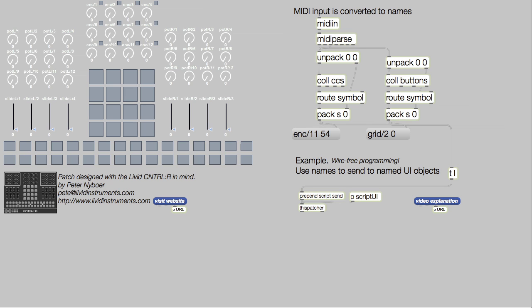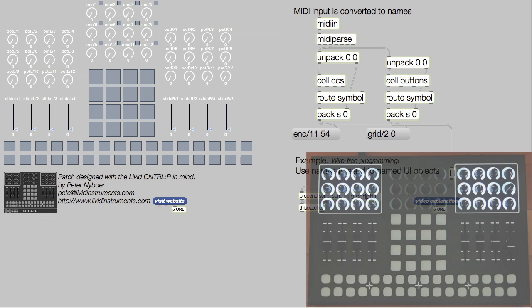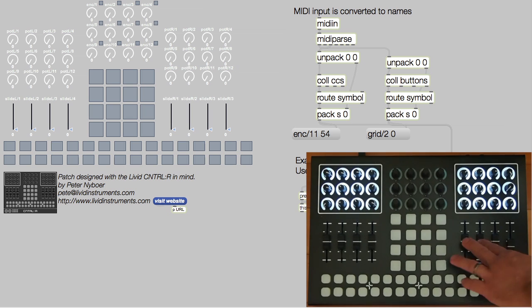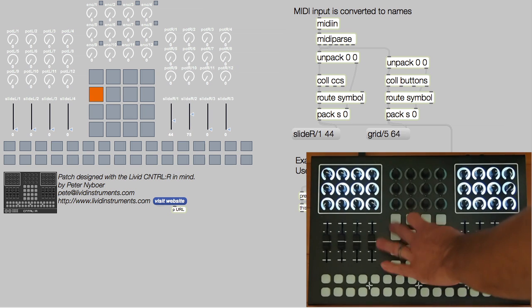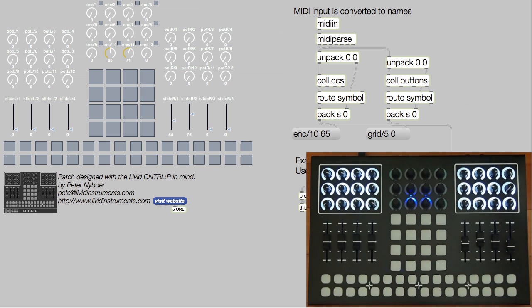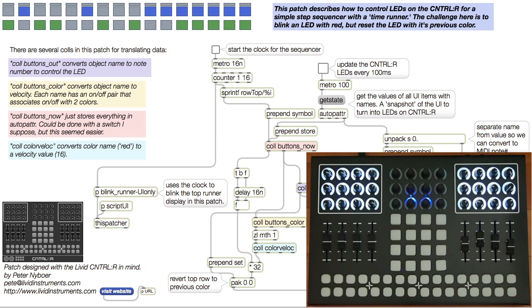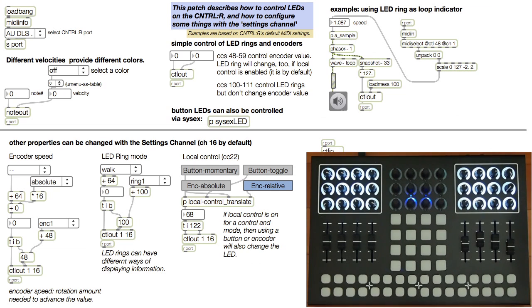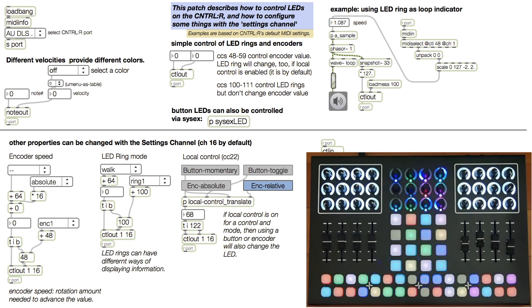In the previous video, I said we'd hear some noise in this video. I lied. I decided that because we have already learned about input and how to make that input control a Max patch, we should learn how to create output from the Max patch that controls the Ctrl-R LEDs. Then we'll be armed with a solid foundation and then we can make some noise.